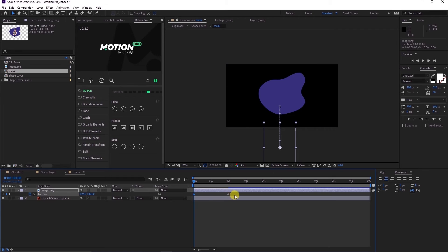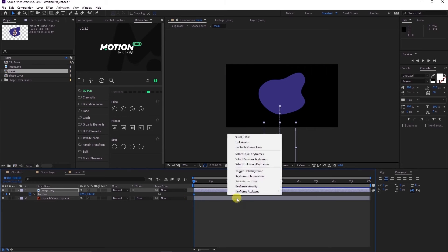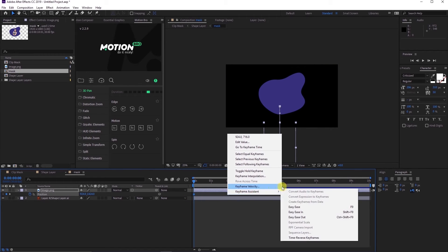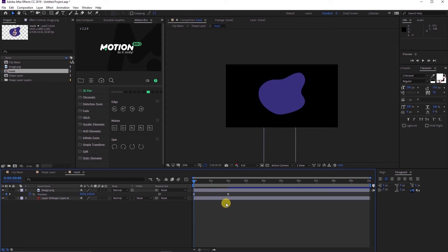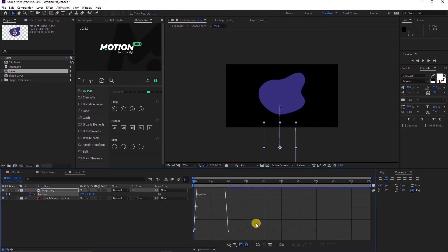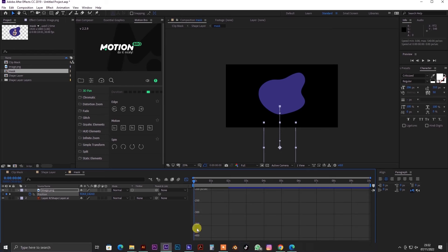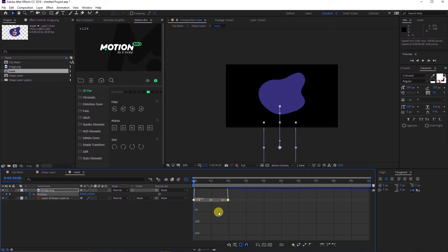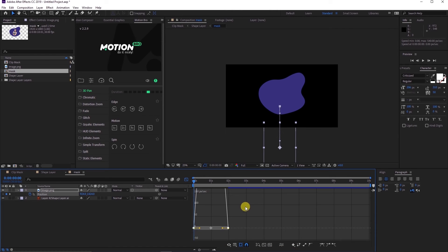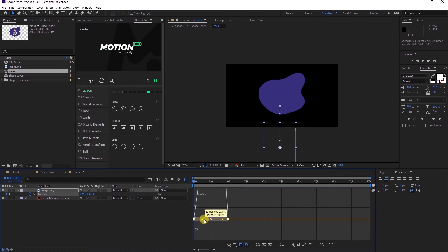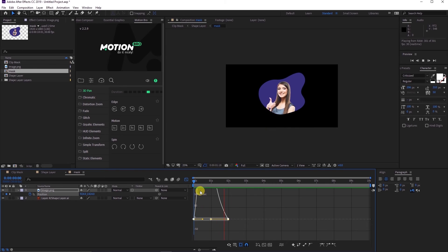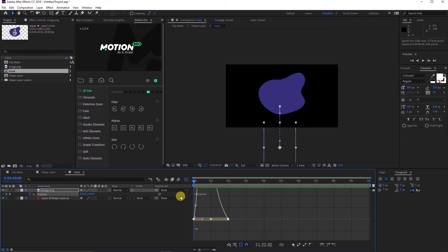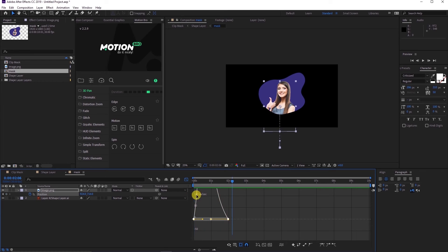Highlight both keyframes, go to Keyframe Assistance, and easy ease them. Or you can just press the F9 button on your keyboard. Highlight the keyframe again and head over to the graph editor and play along with the graph. Play the sequence and see if it's to your liking. In my case, this is okay.